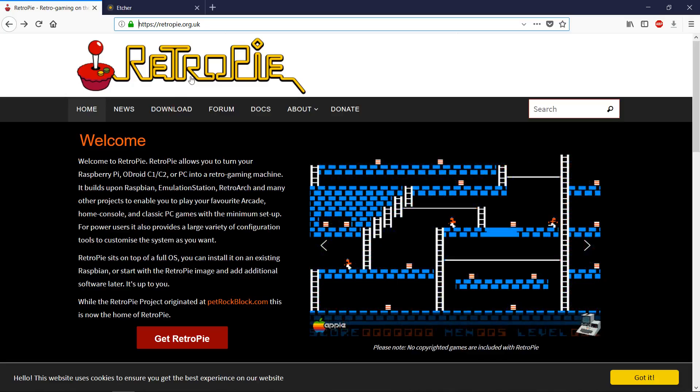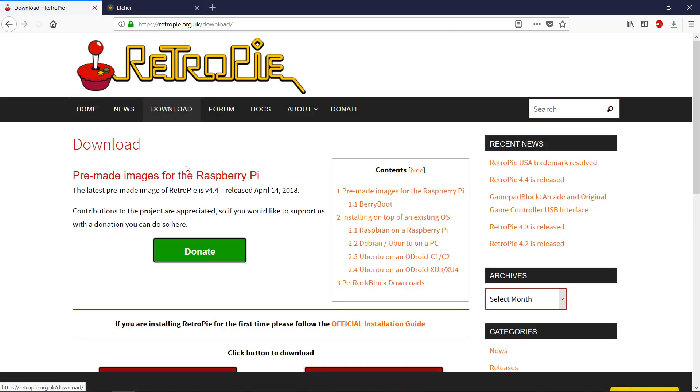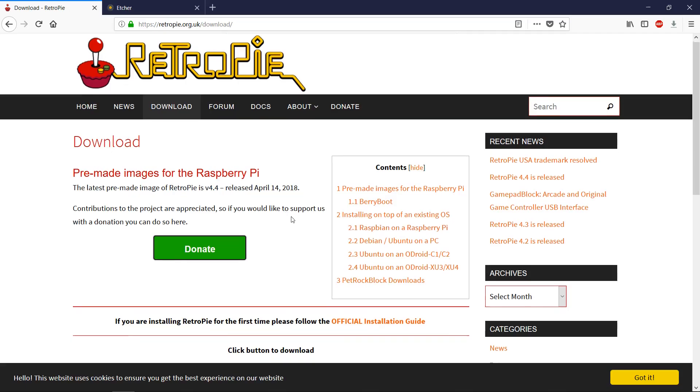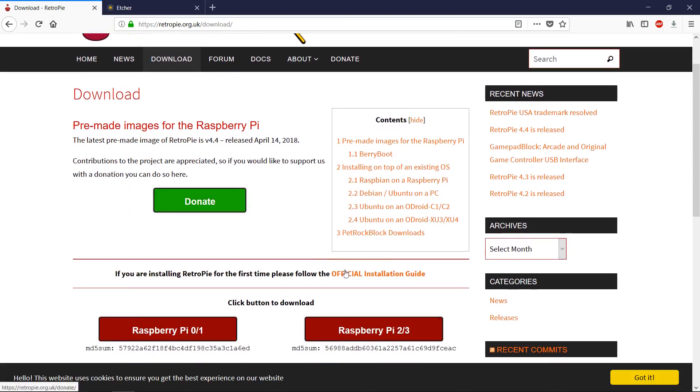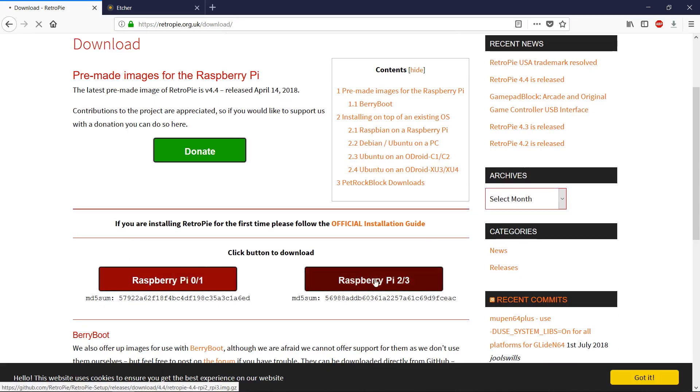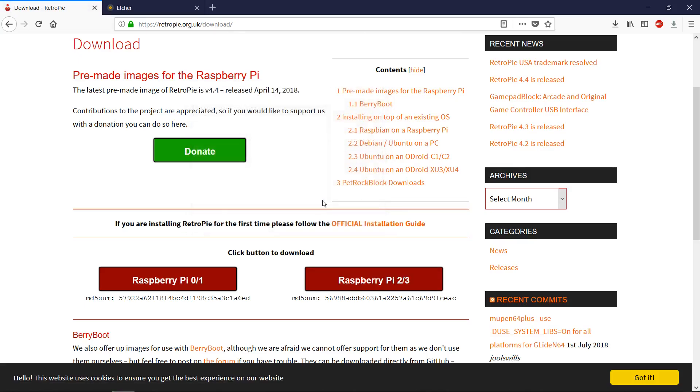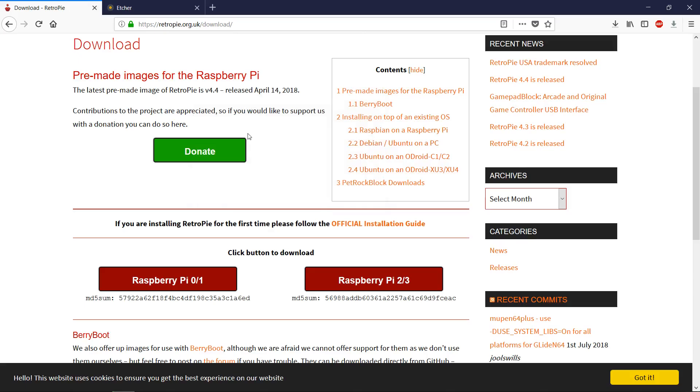All right, so to install RetroPie, you're going to want to go to RetroPie.org.uk and go to the download tab. This version, as of this date, is version 4.4. If you'd like to donate to the RetroPie project, you can do so here as well. We have the Raspberry Pi 3, so we'll pick that version. But if you've got a Raspberry Pi 01, you'll pick this one. So Raspberry Pi 3, and then we'll save the 4.4 file. And that will download.